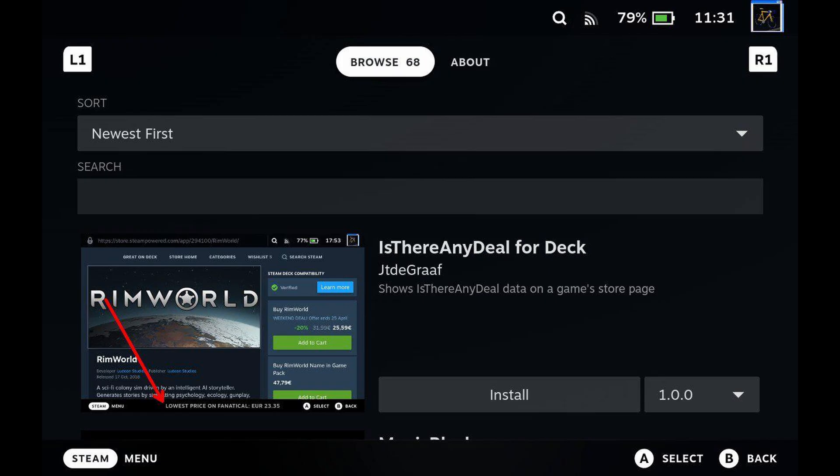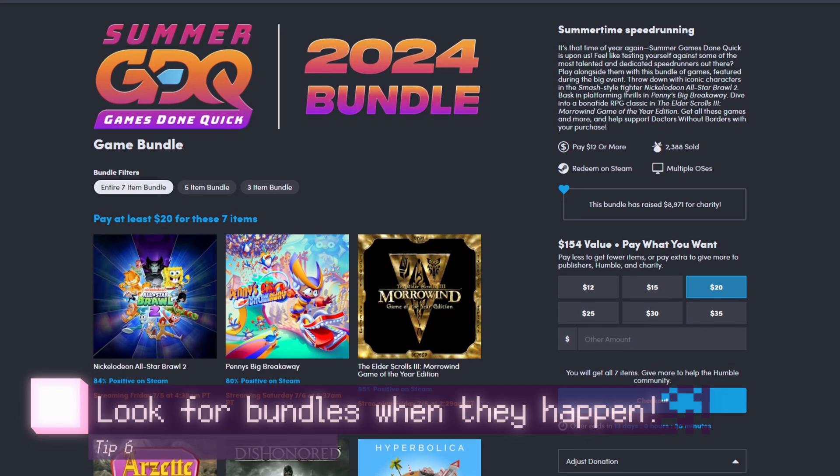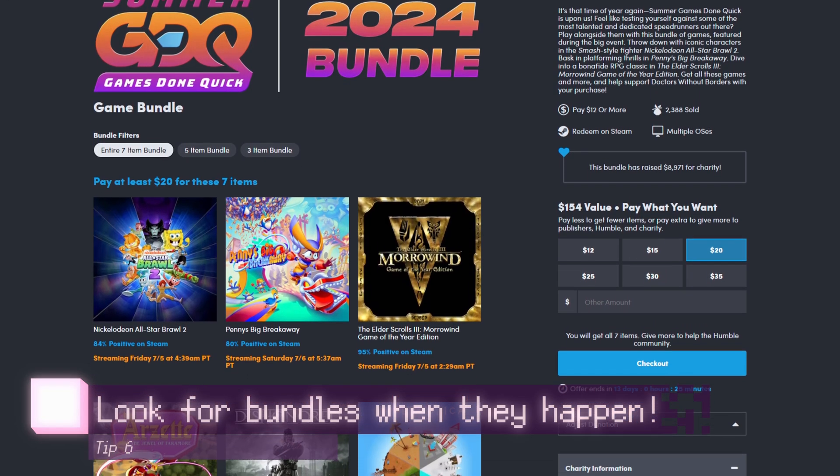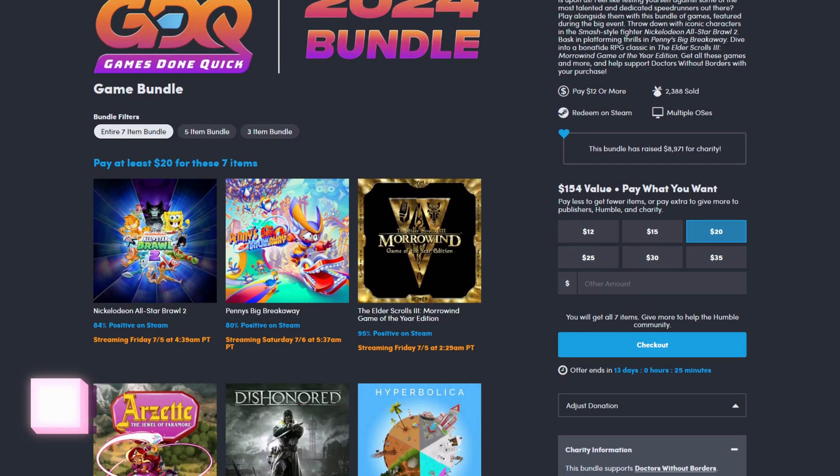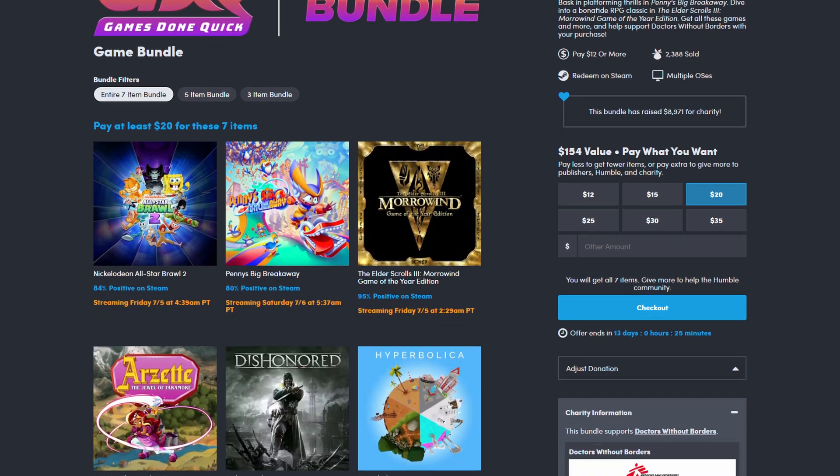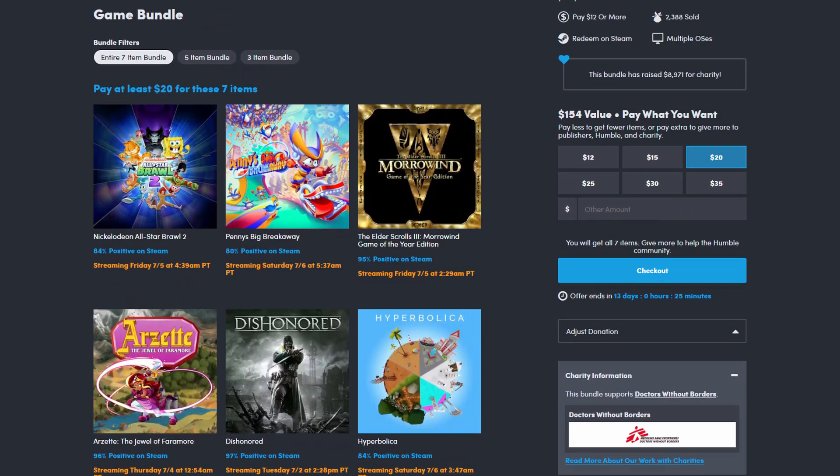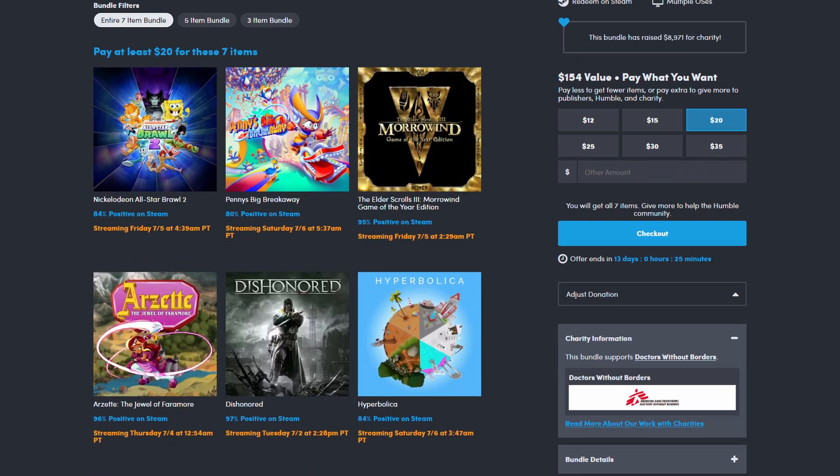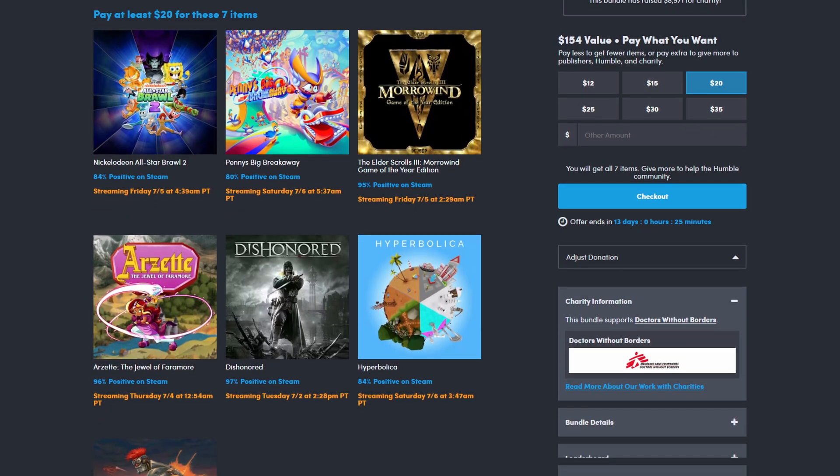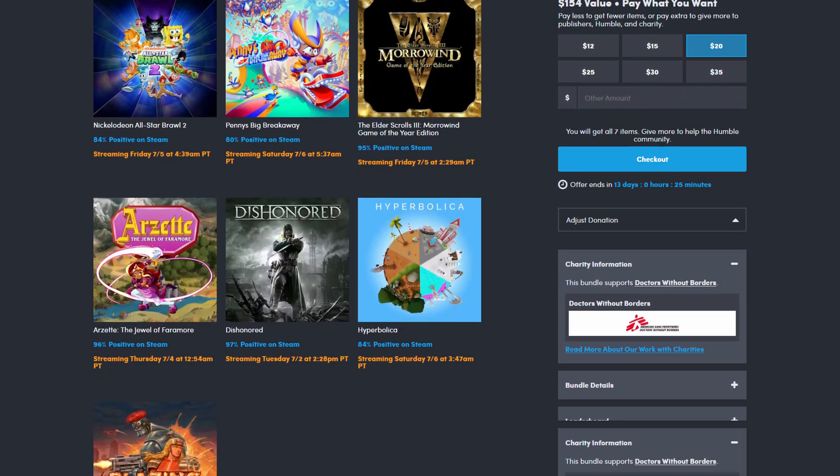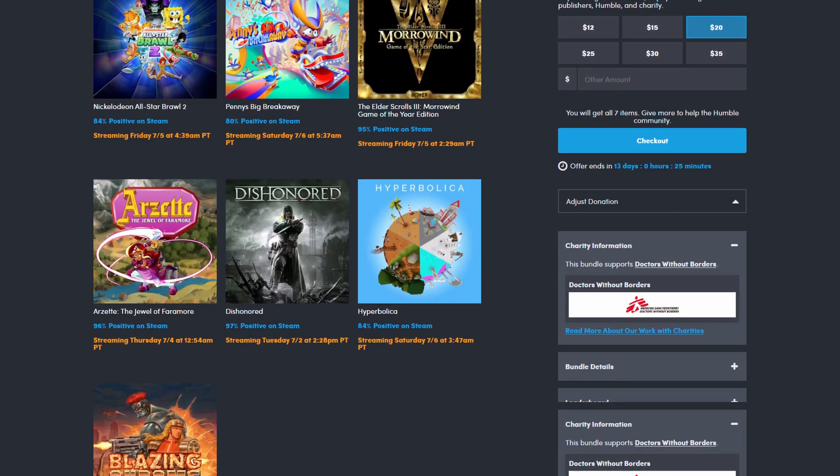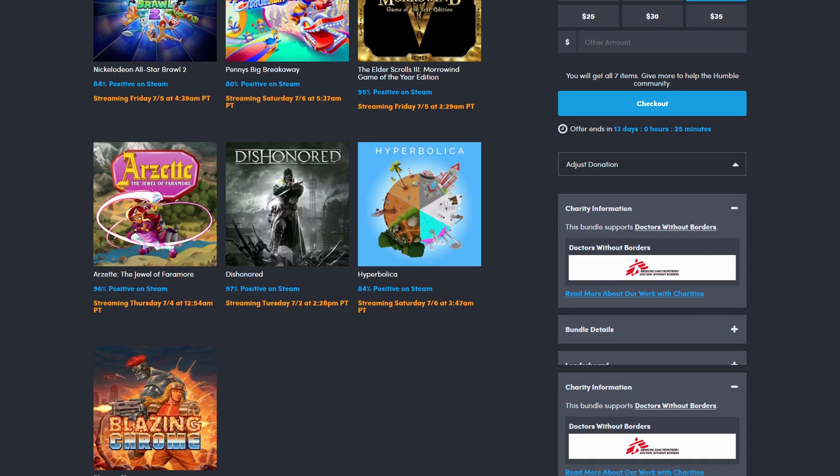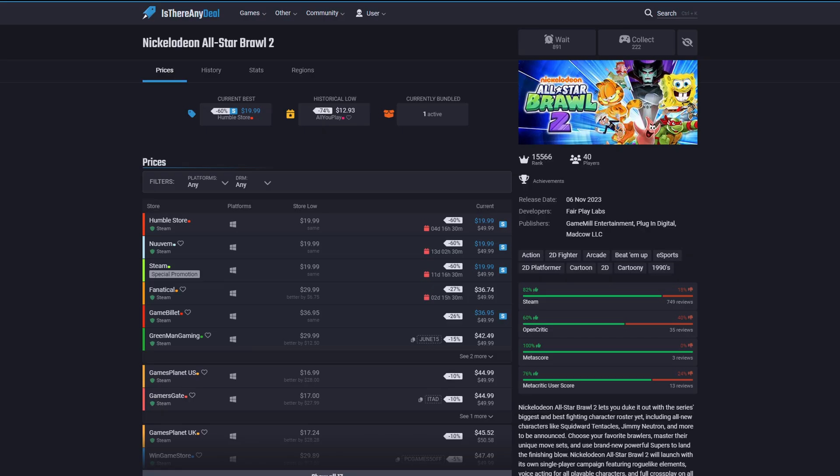My next tip is to look for bundles. If you're interested in multiple games and the stars align, sometimes they may be featured in one bundle. Game bundles are a great way to get multiple games on the cheap. The best bundles, in my opinion, tend to be from Humble Bundle or Fanatical as well. But yes, there are many different bundles from many different websites. And yes, Is There Any Deal can help you with that as well.